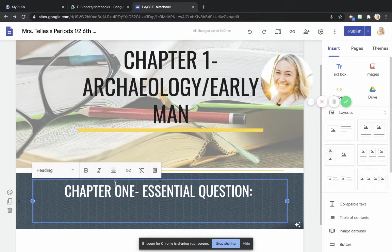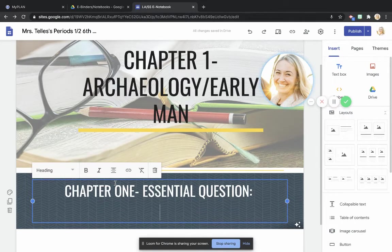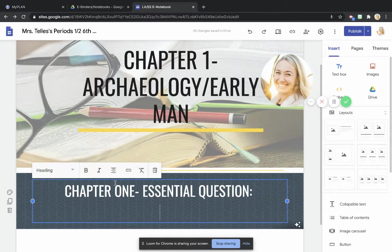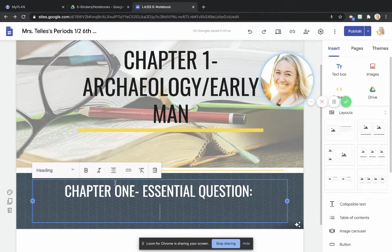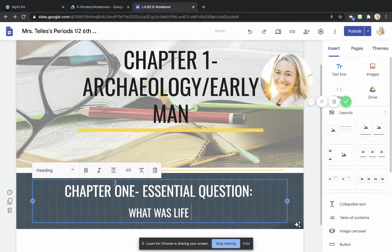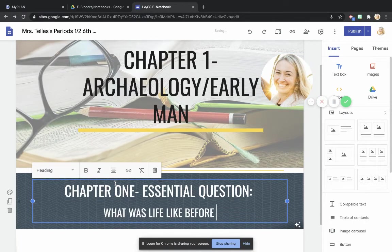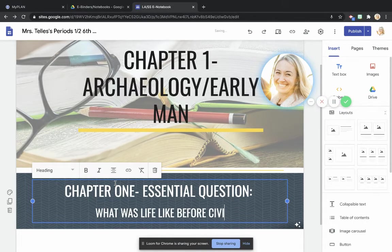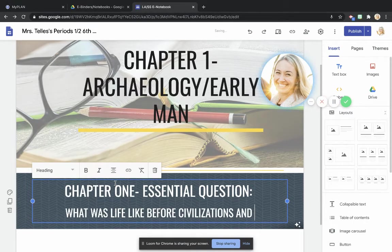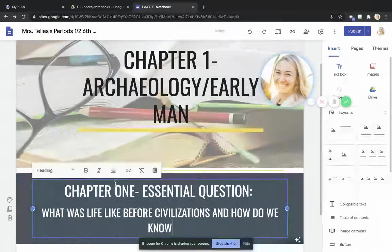And what I'd like you to do right now is add the essential question for chapter one. Again, this is the essential question that no matter if you're in section one, section two, or section three, this is the question that I want to be on the forefront of your brain. This is the one I want you thinking about the entire time that you're reading. Go ahead and type this with me. What was life like before civilizations, and how do we know?